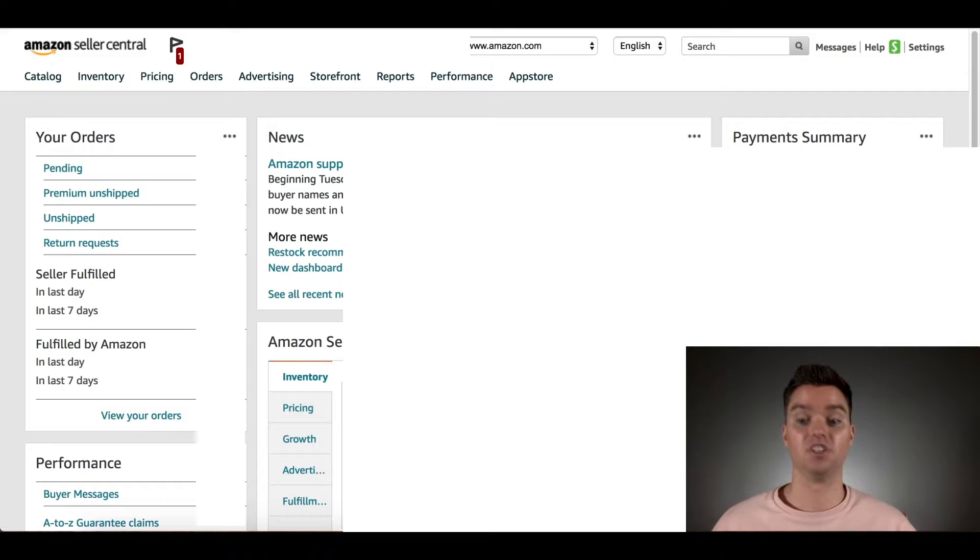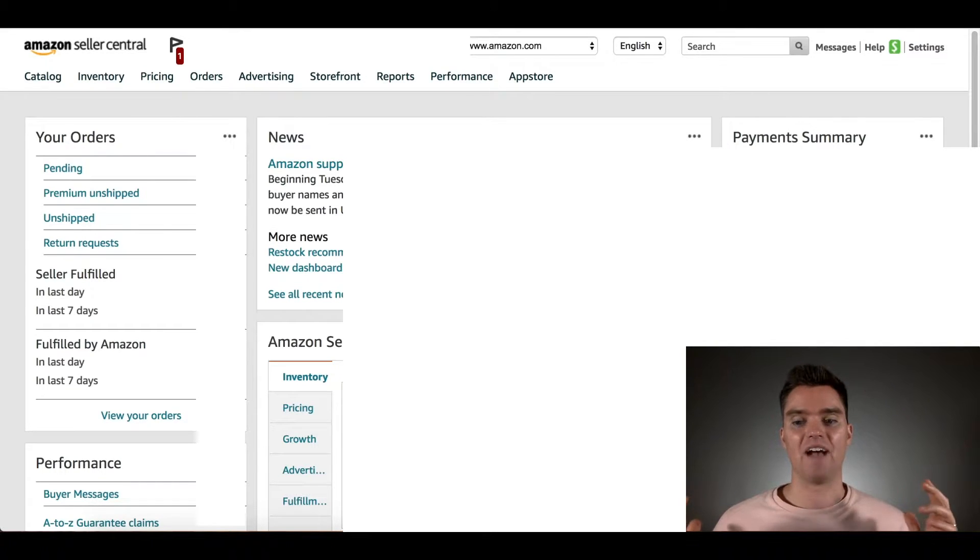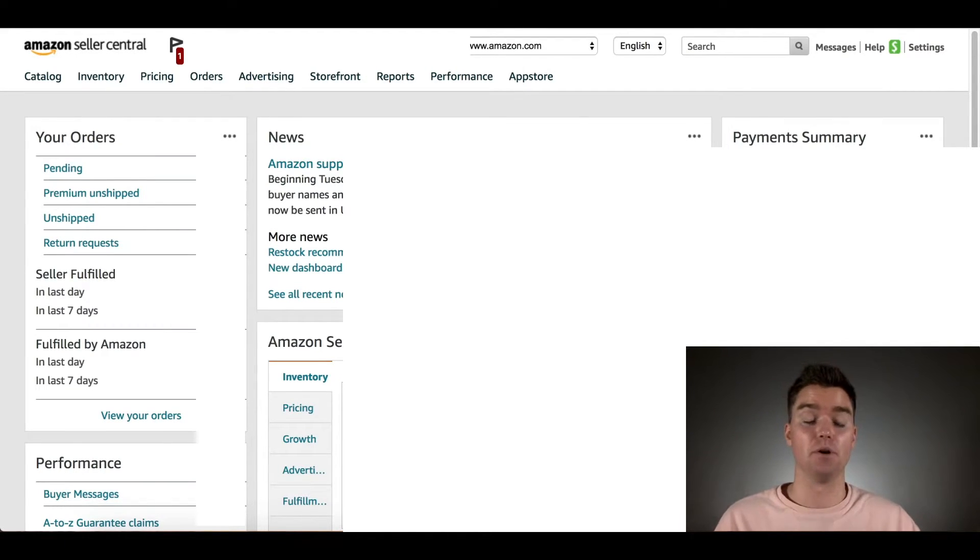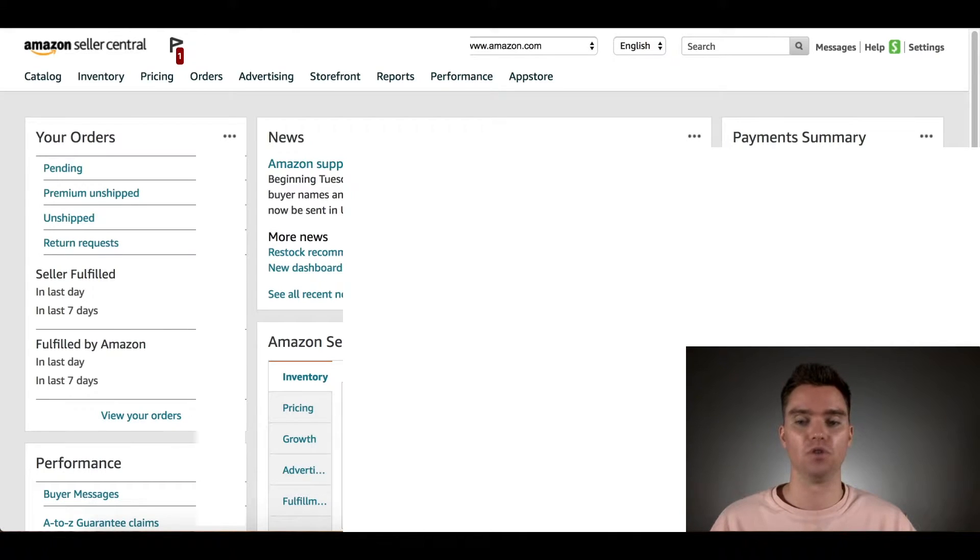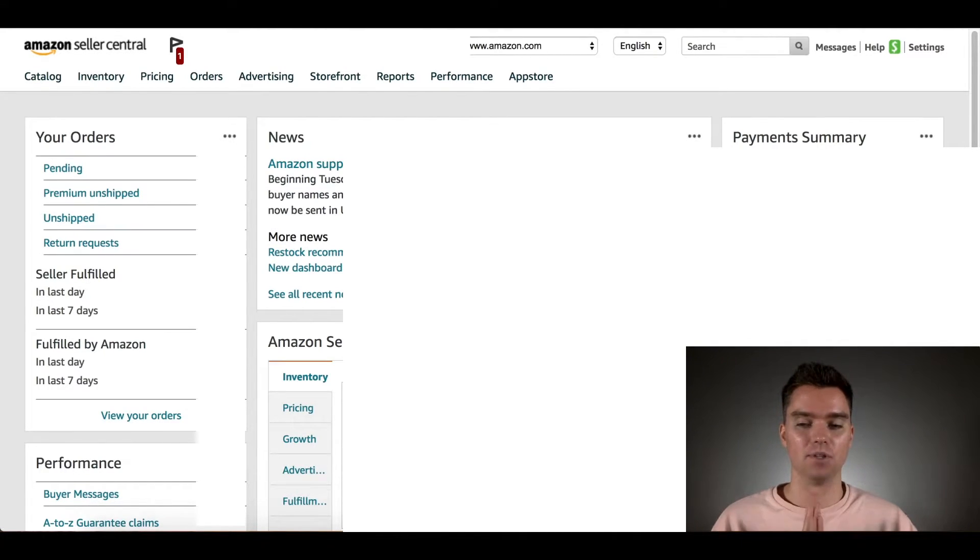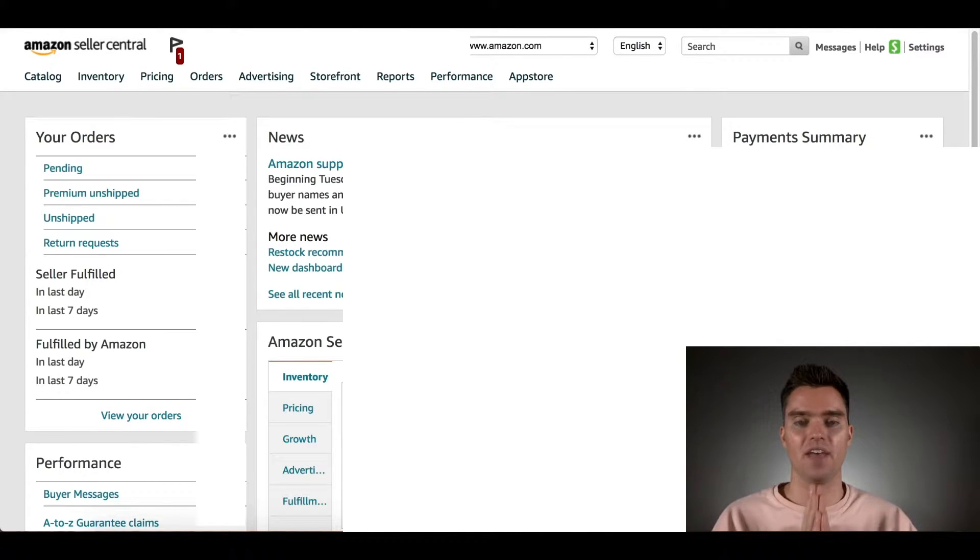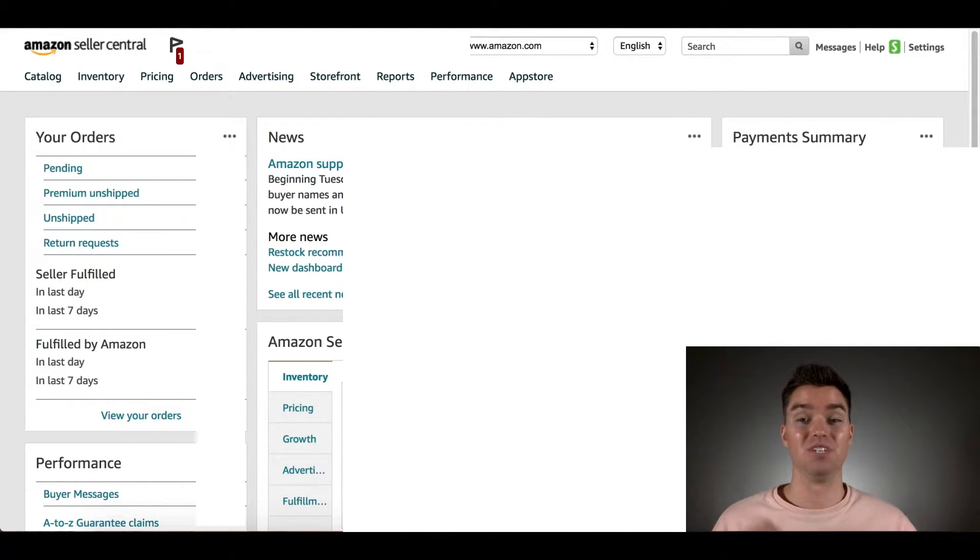This is very important that you understand how to create the right type of promotion in Amazon. Don't do this incorrectly. There have been sellers who have lost a huge percent of their inventory overnight when they use promotion codes incorrectly.